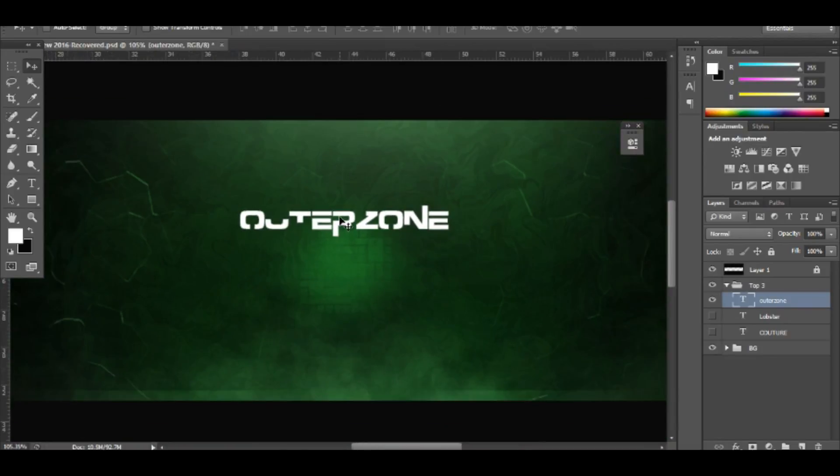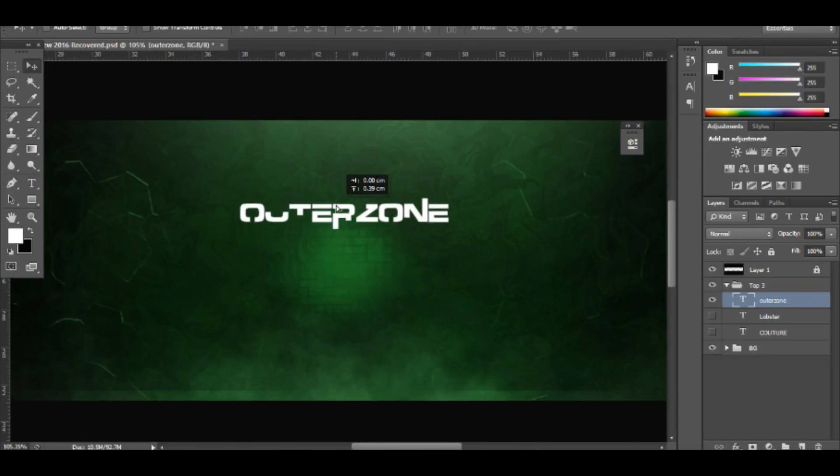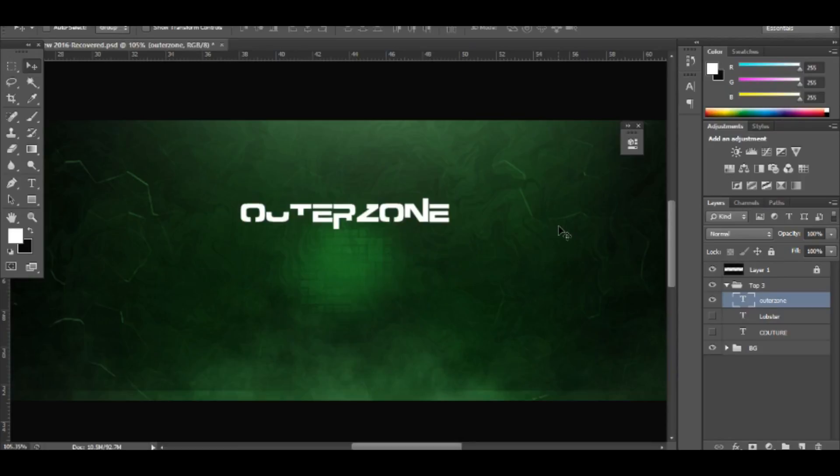The only other con to this font is if you do type in certain words, too much of it might be cut off. Like say here for this 'U', quite a lot is cut off, and some words are like that.